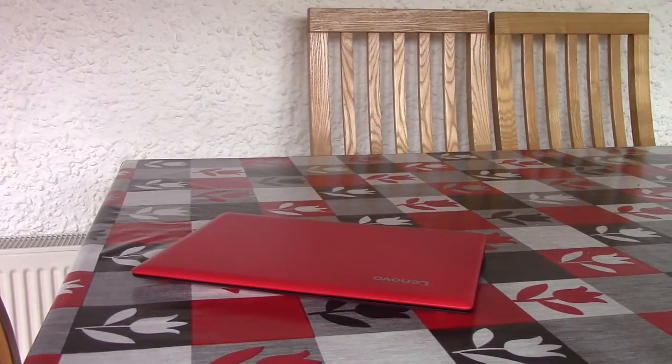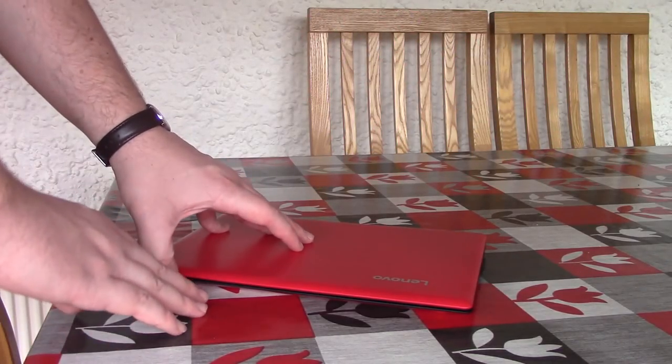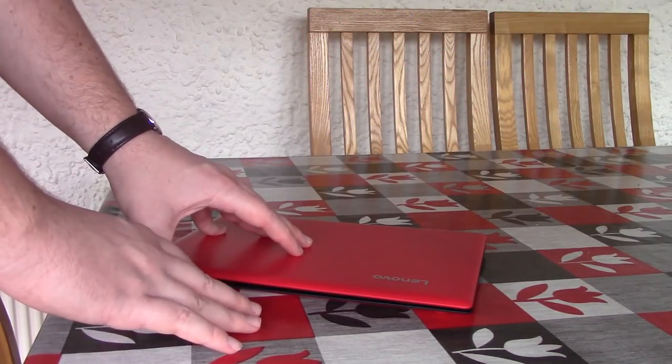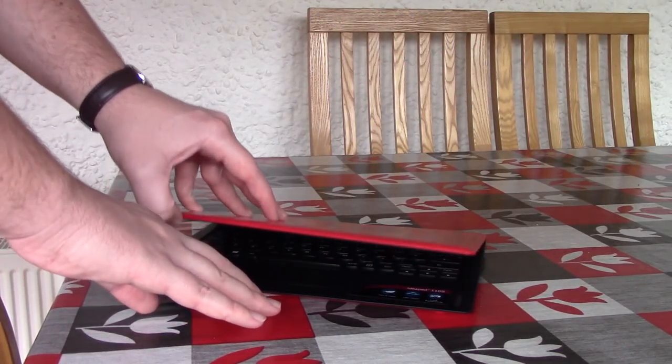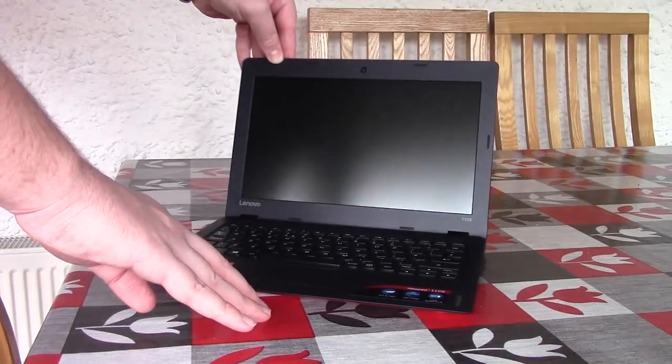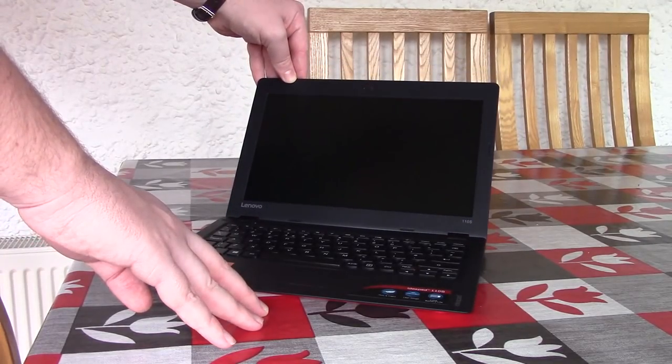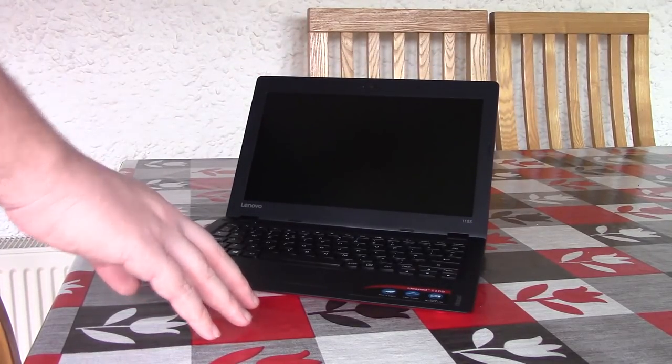Hello everyone and welcome to another video. Now as a kid I had a netbook or notebook or whatever you want to call it and I have nothing but bad memories.